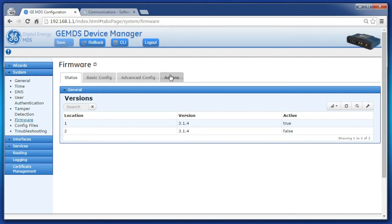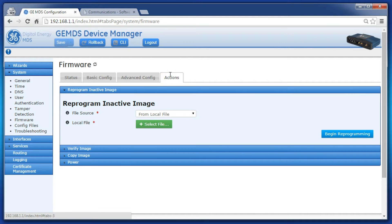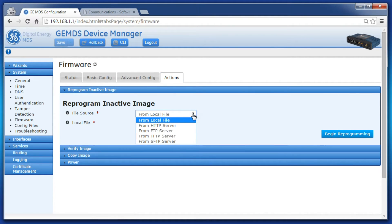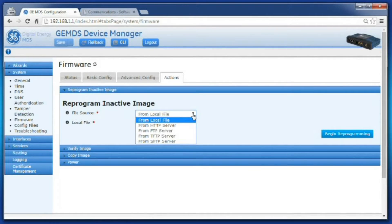Then click the action tab. The file source dropdown lists the different ways you can reprogram the device. This video will focus on the local file method.